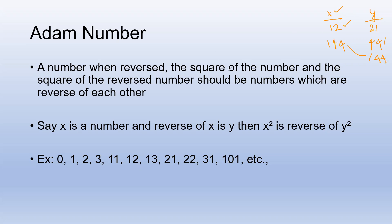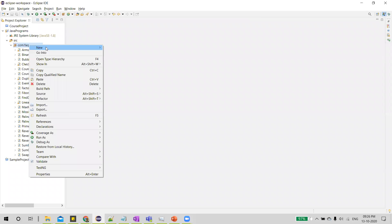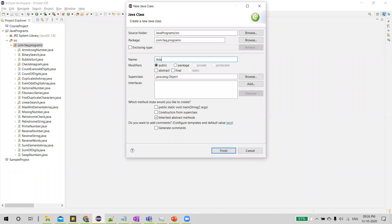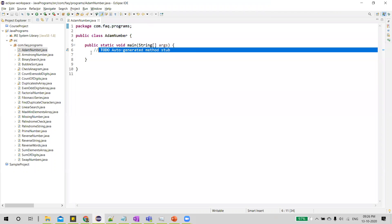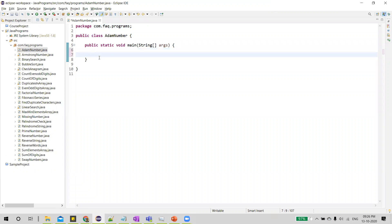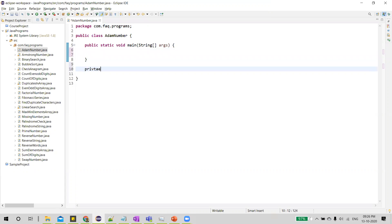Now let us write a program for it. Let me create a new class — we'll call it Adam Number. Now let me create a new method which actually checks whether a given number is an Adam number or not. The method will not return anything; it just verifies if the provided number is an Adam number and will print the result.